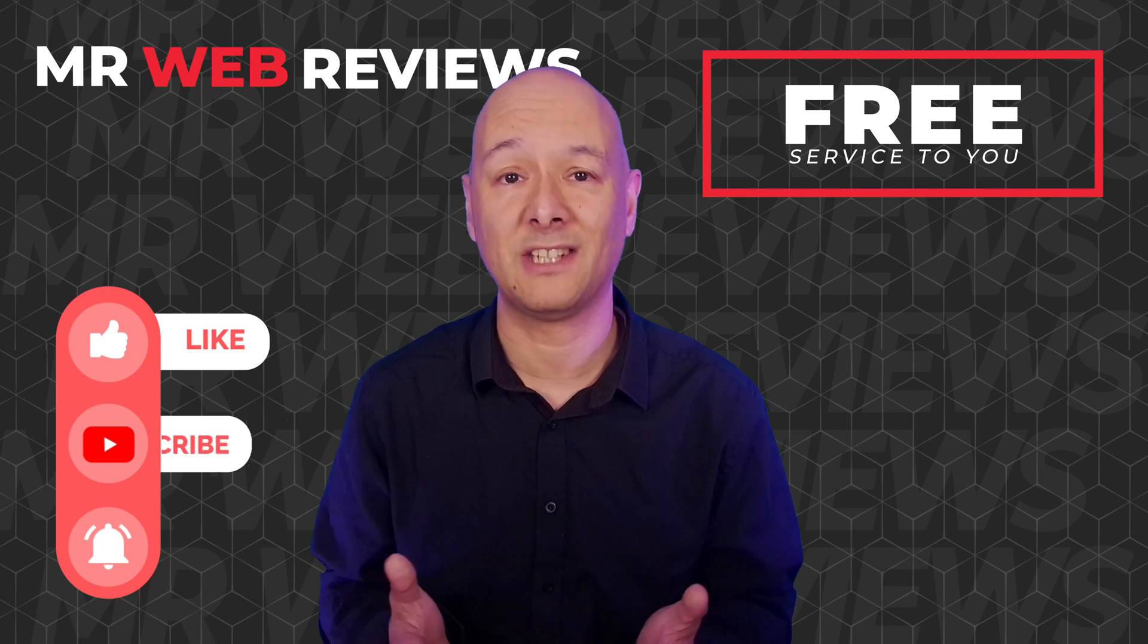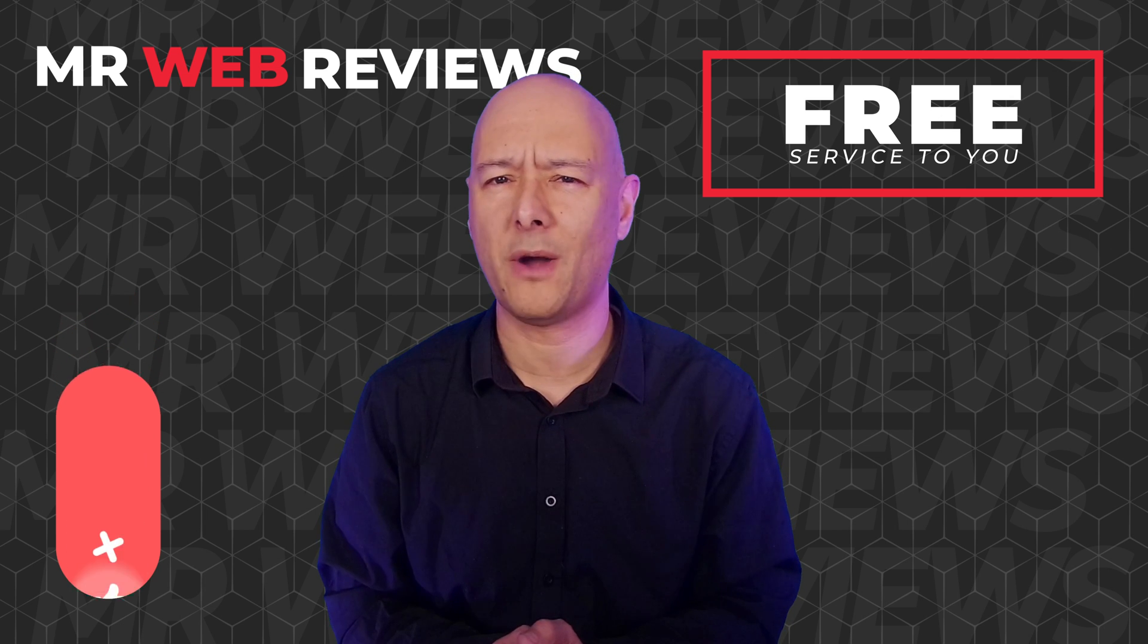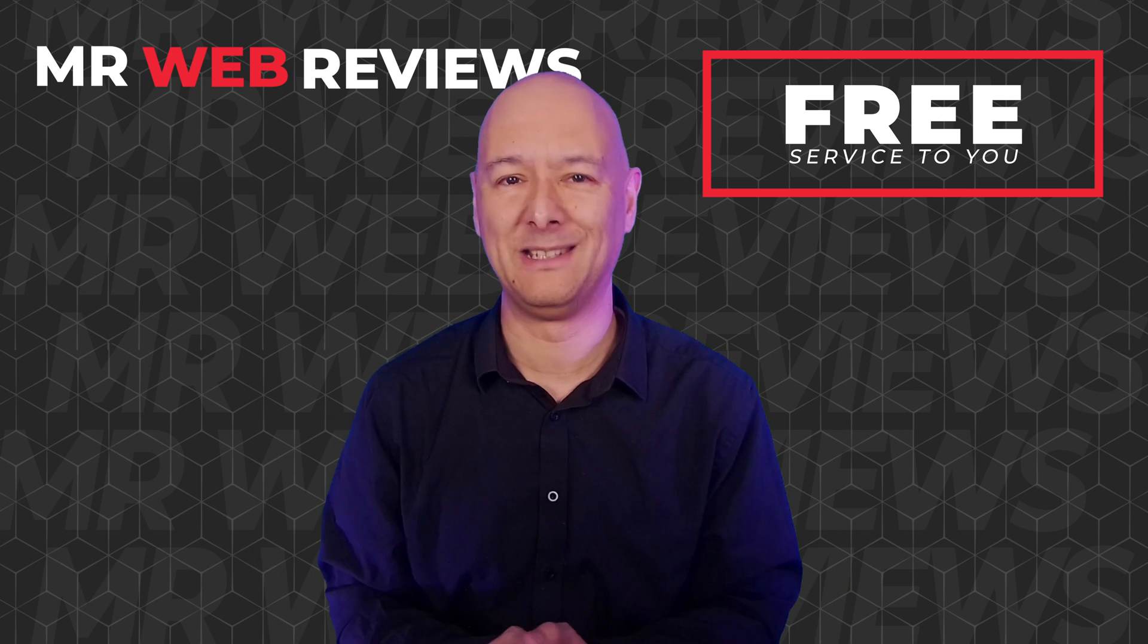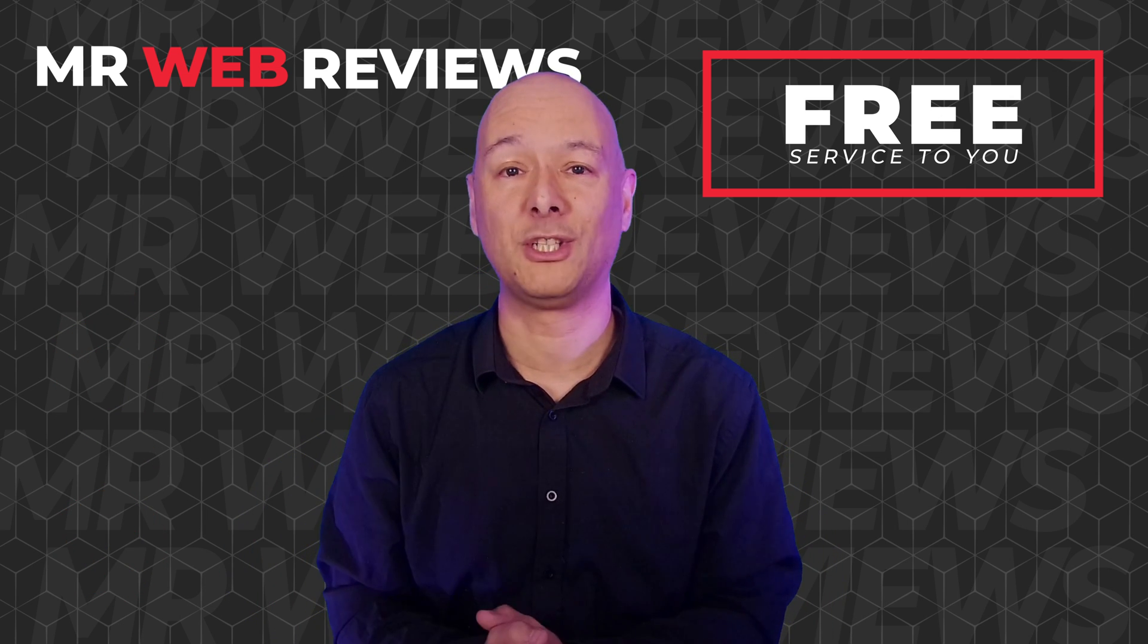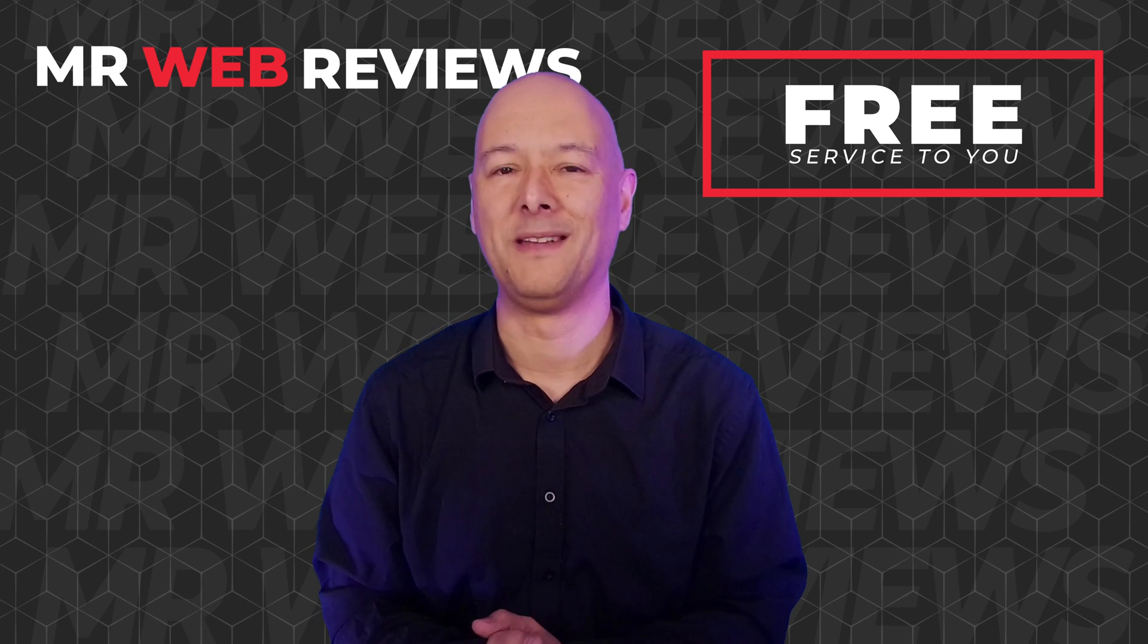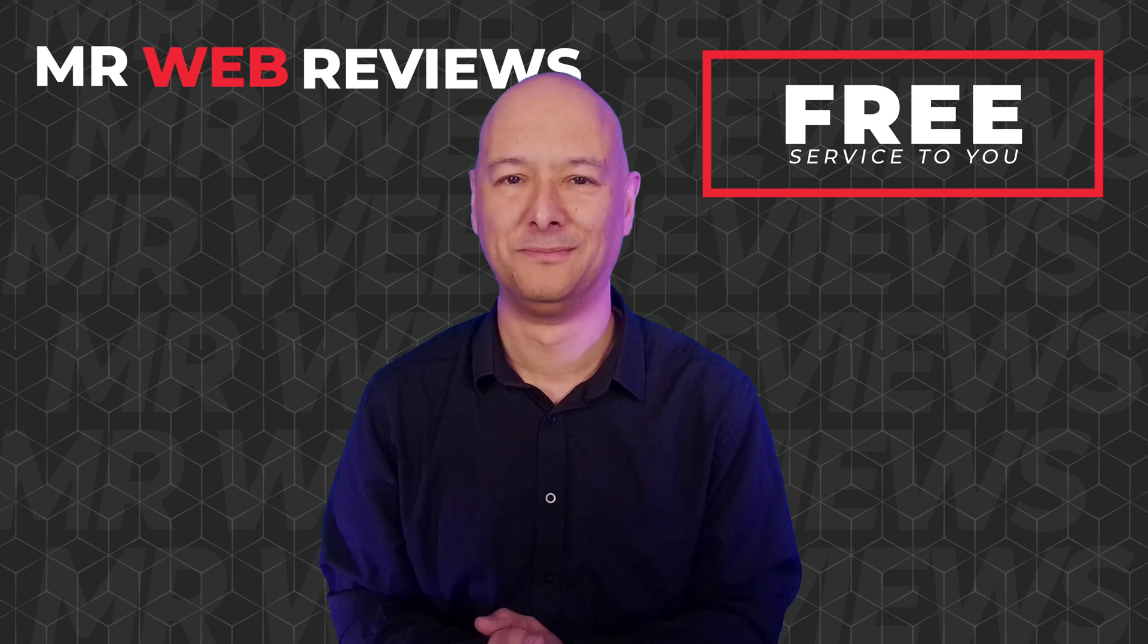All right, thanks for watching and I'll see you guys in the next video.